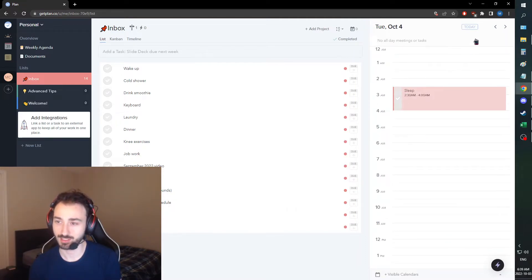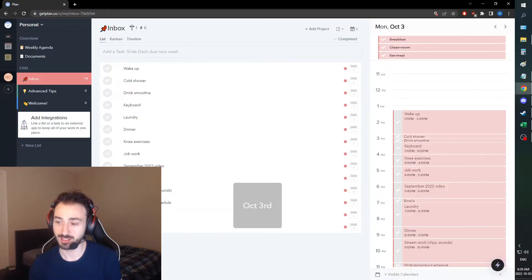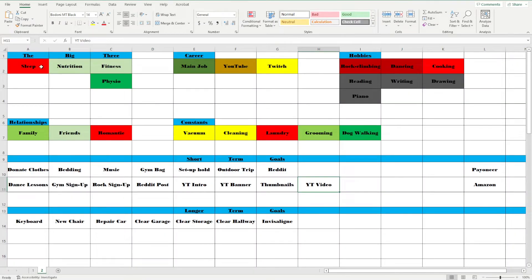Then I'm going to write tomorrow's schedule, and that's that. And then we're going to sleep. So that's that.